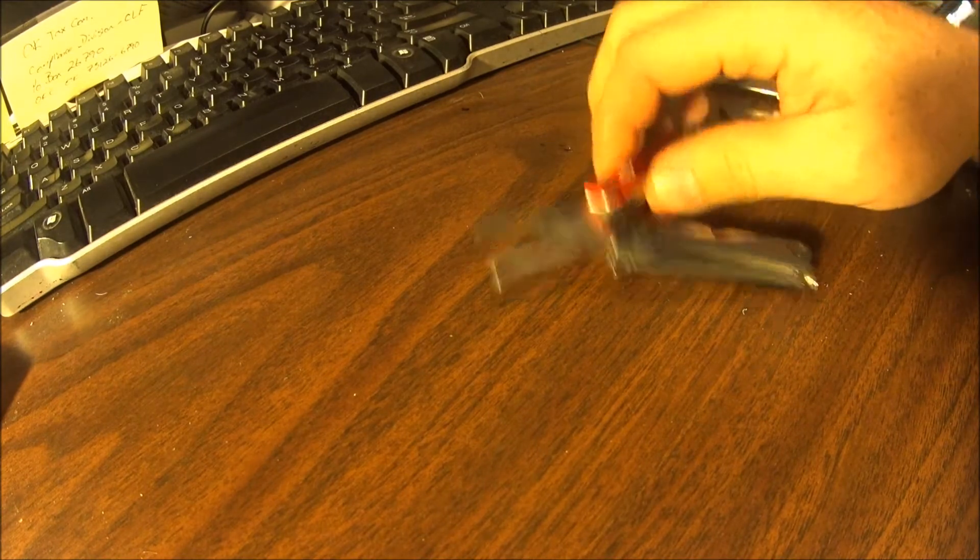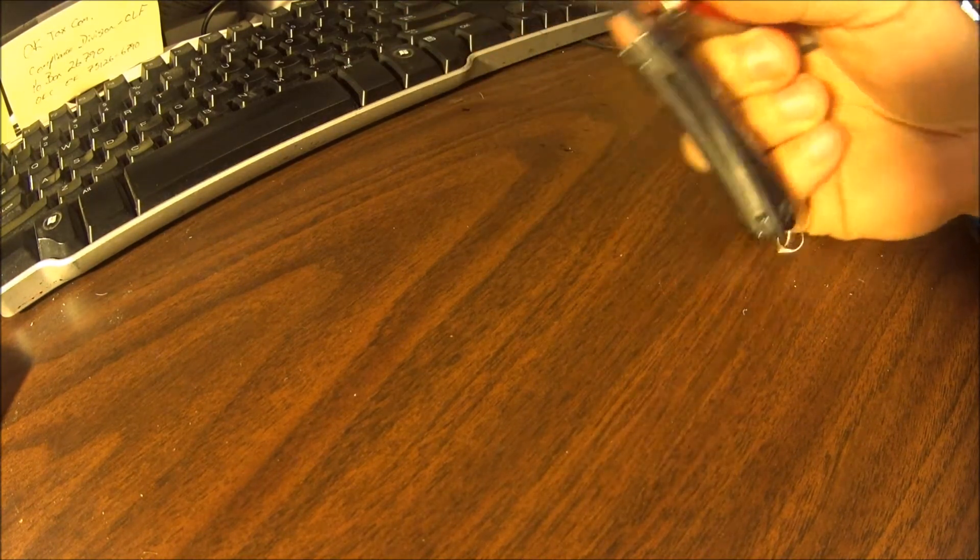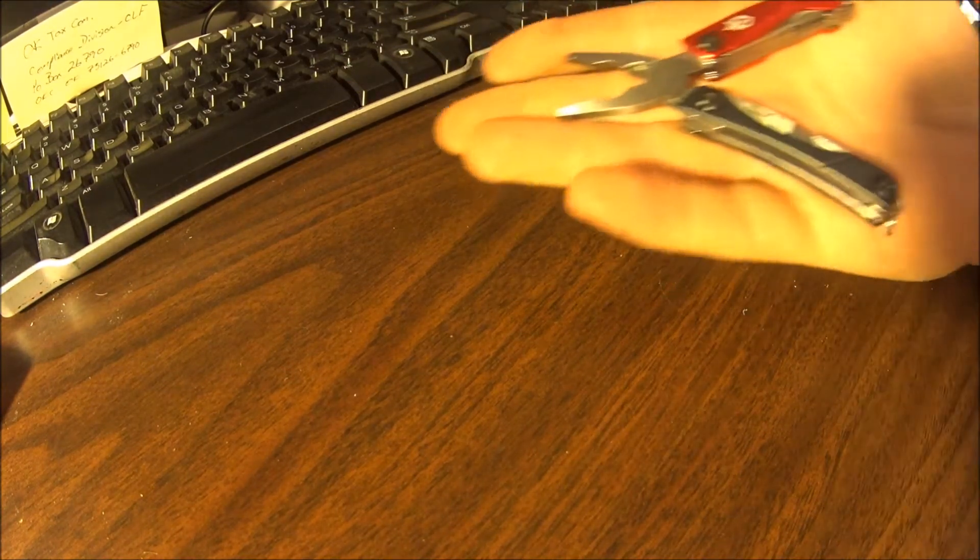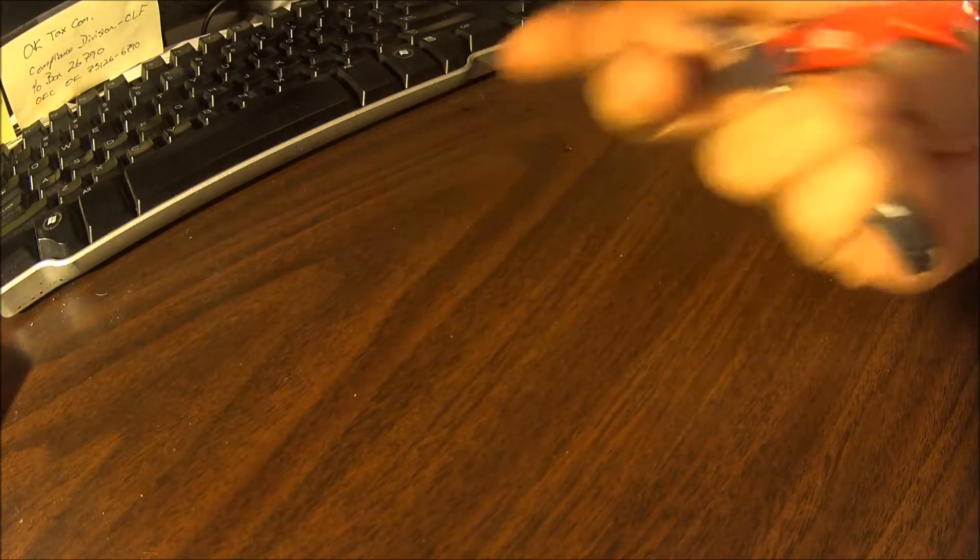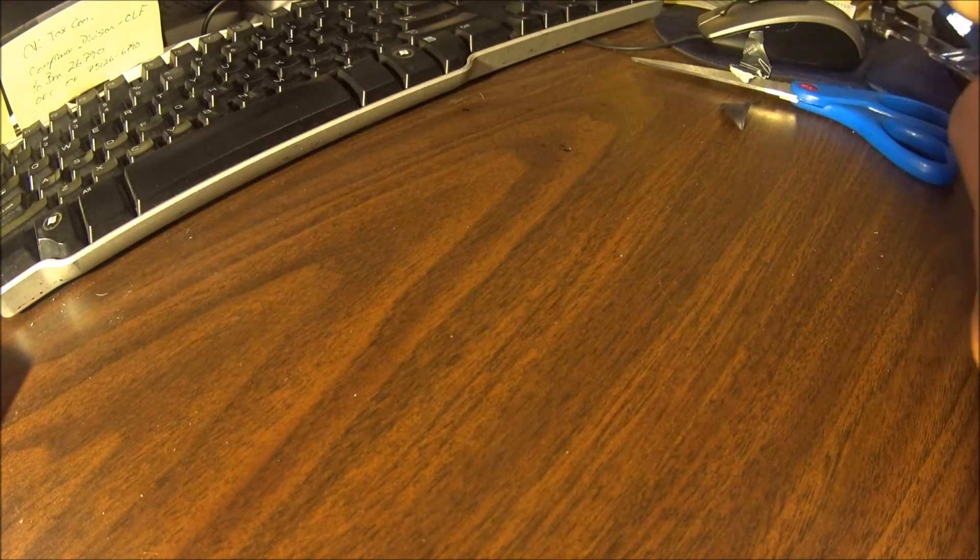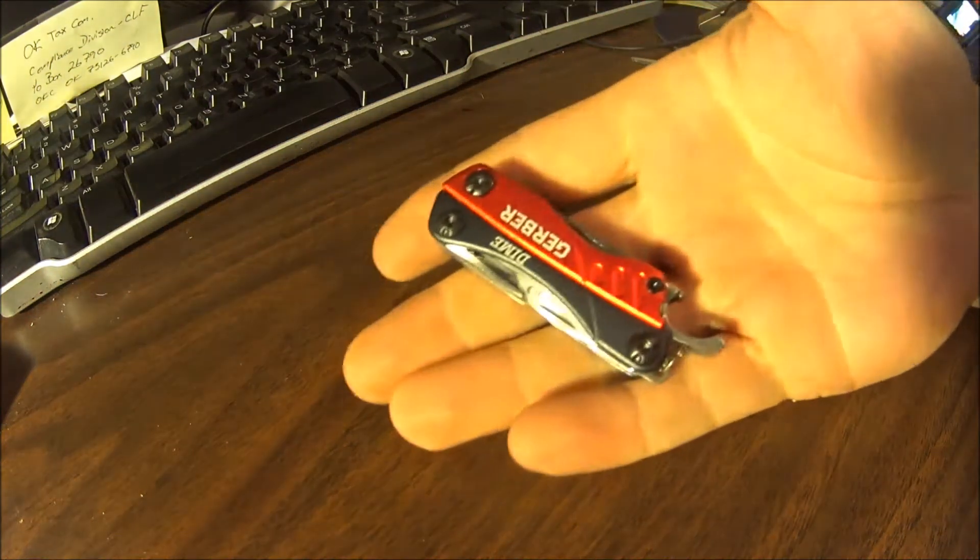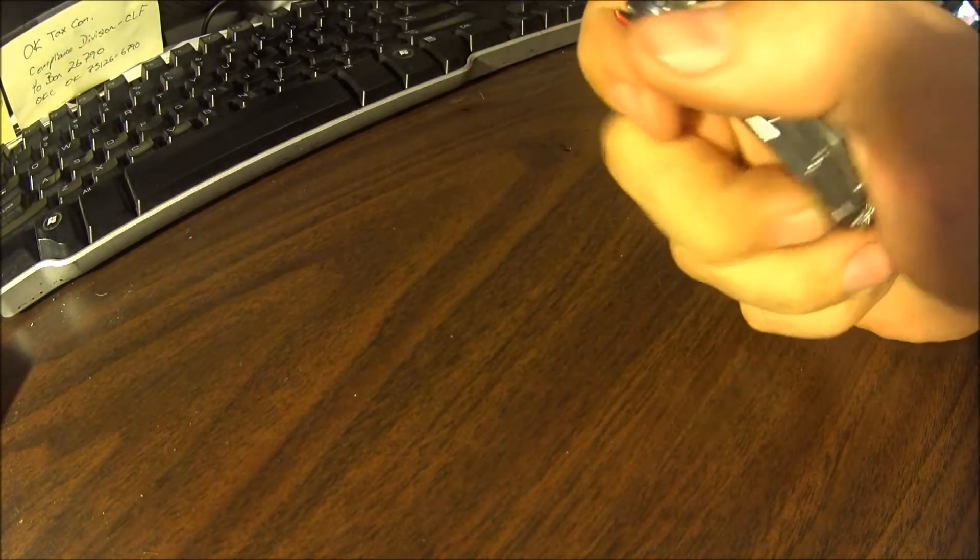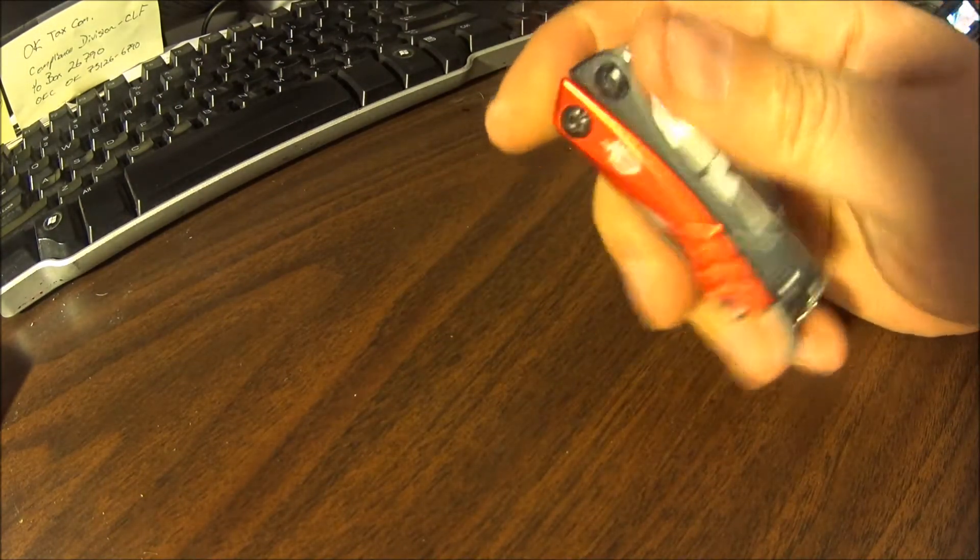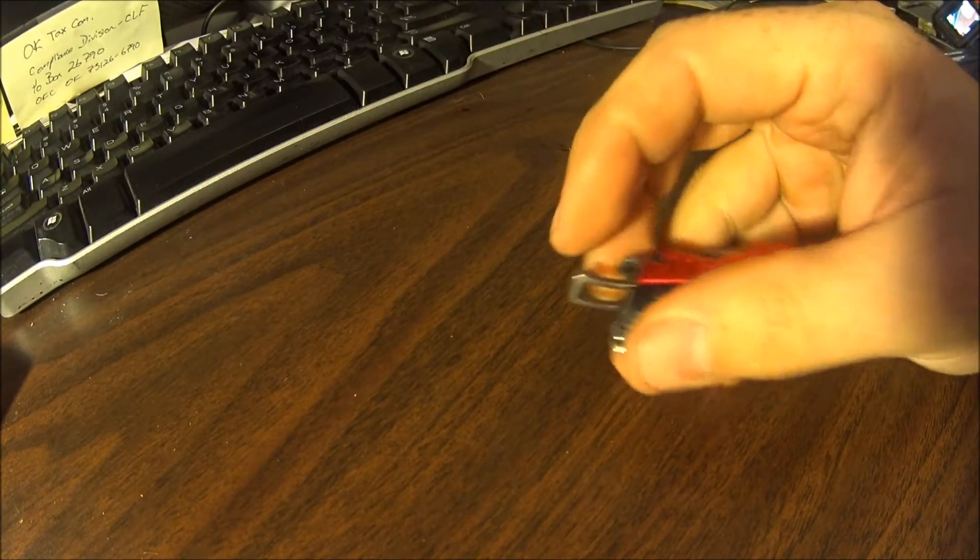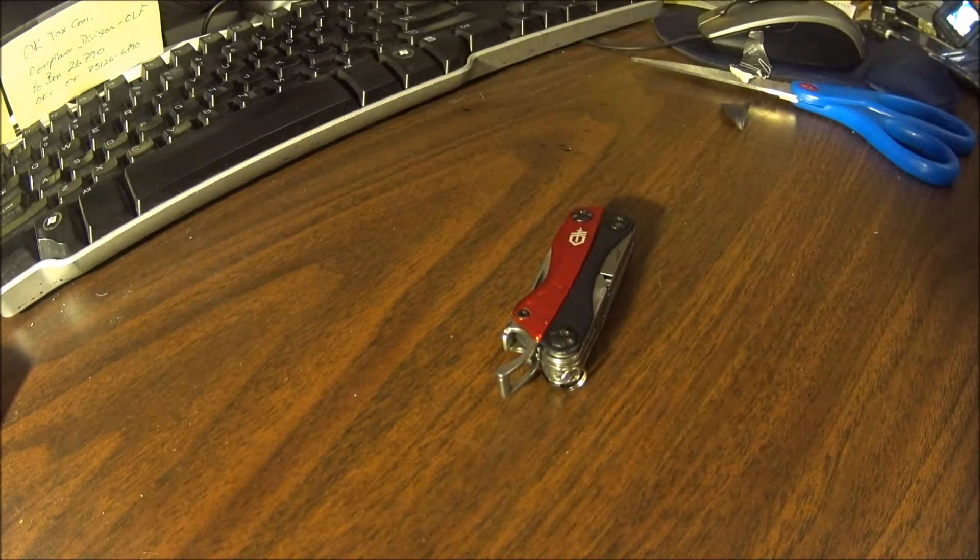All right. So as you can tell, it's pretty small and then whenever it folds up, it's really small too. I'll show you. Hang on a minute.